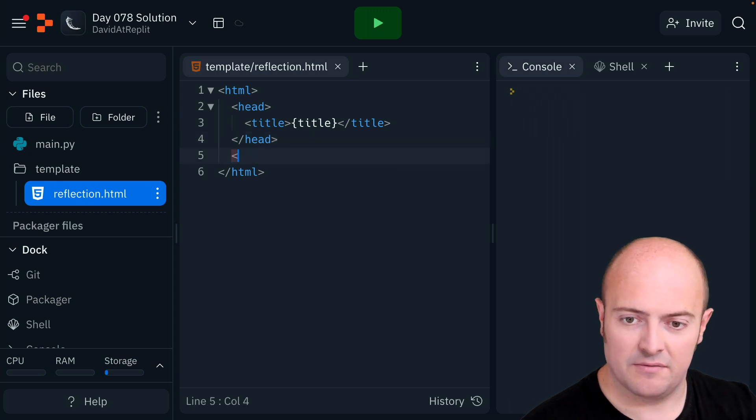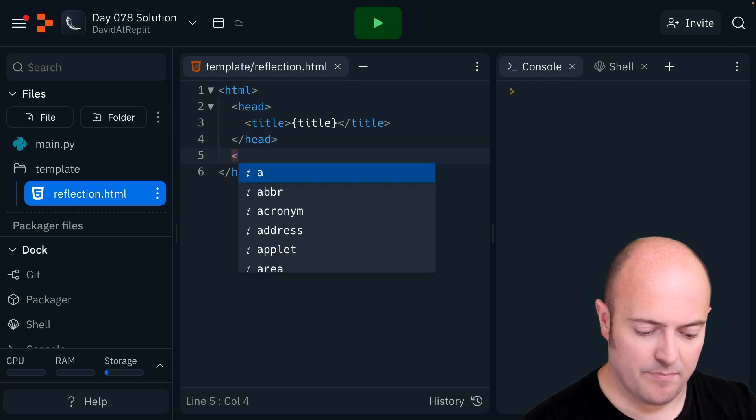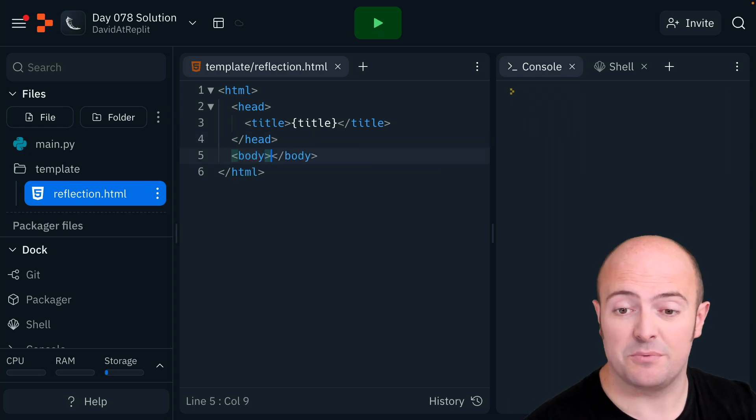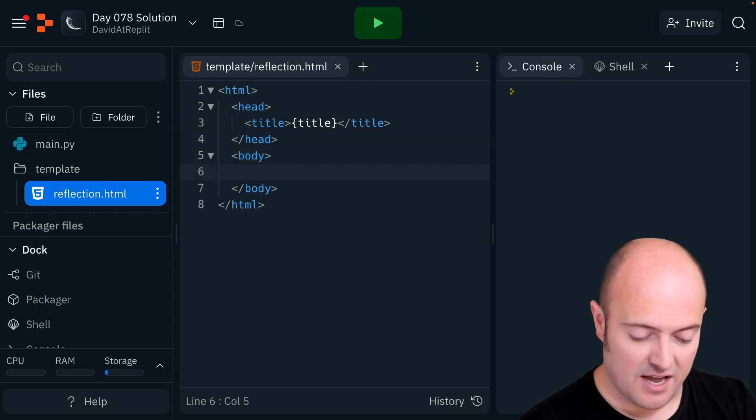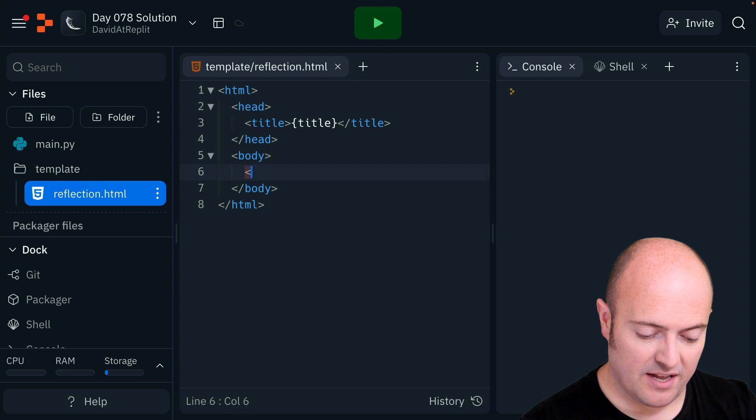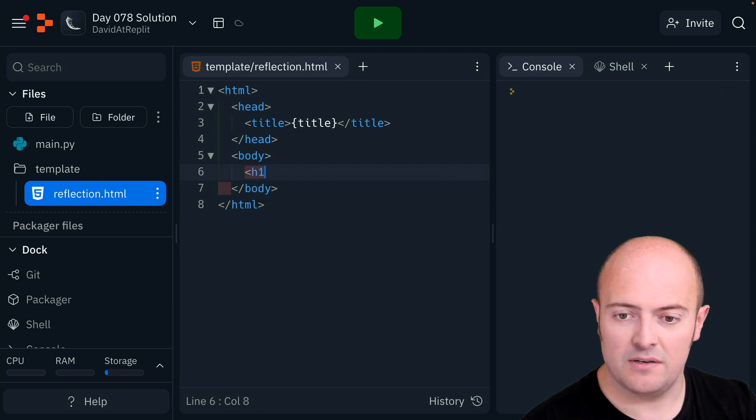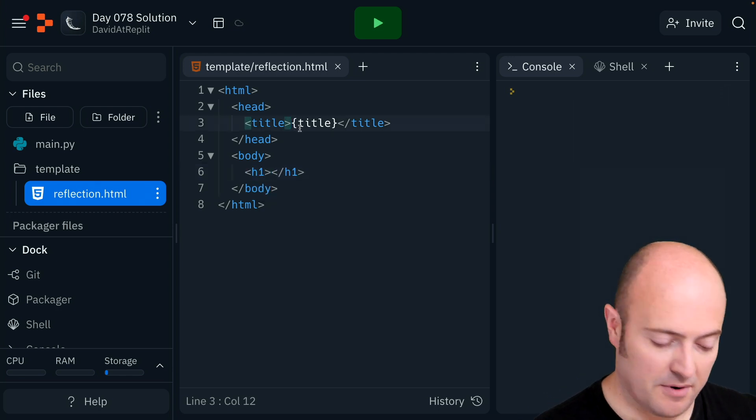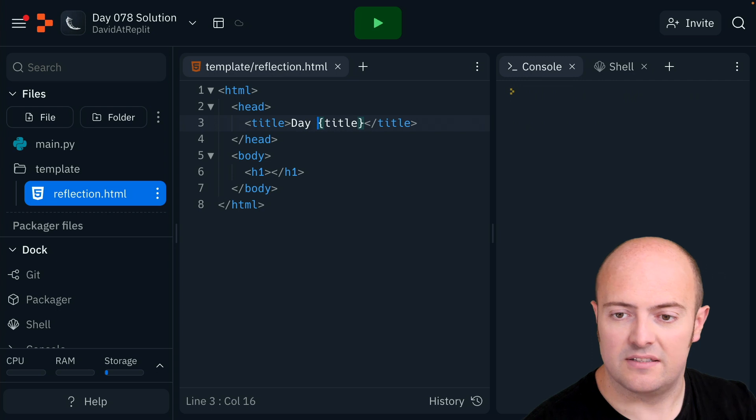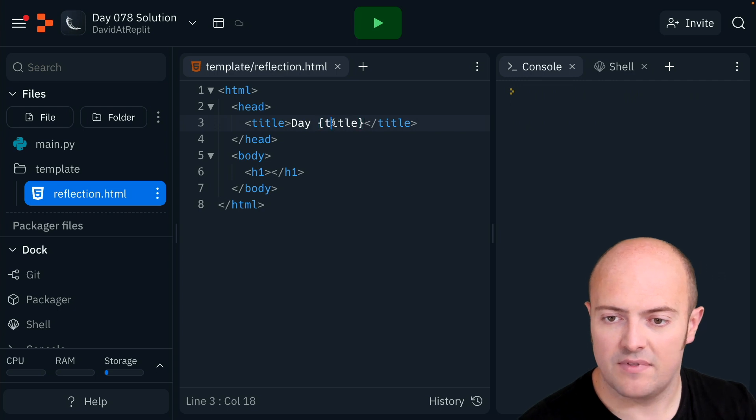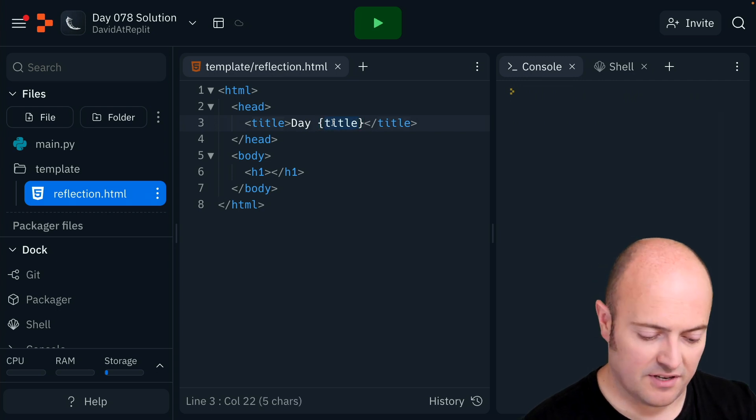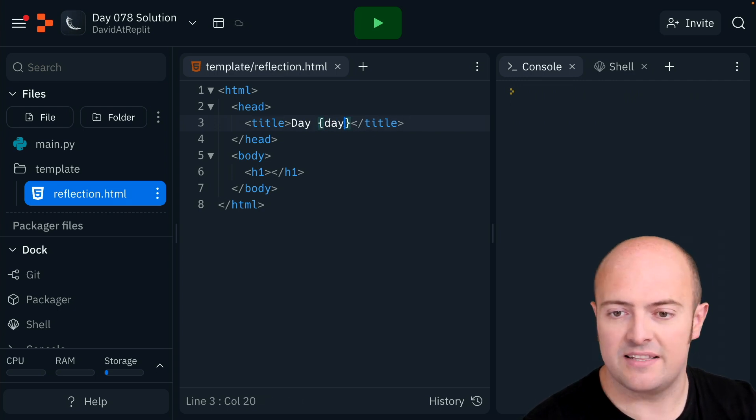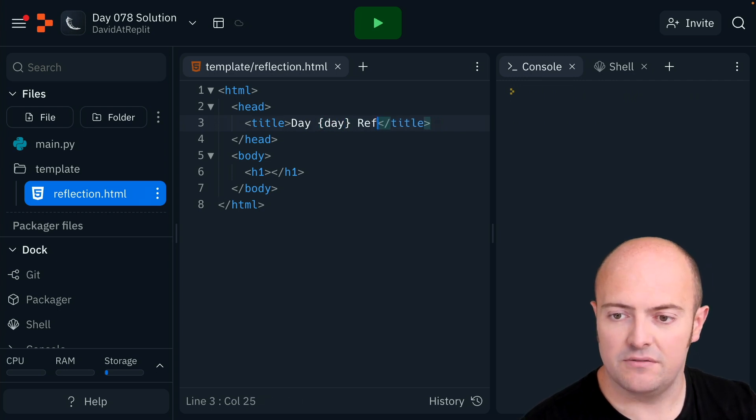I'm going to bring in my body which is the visible stuff. I'm going to bring in an H1, actually it's the day isn't it? So I'm going to put day instead of title, I'm going to put day in there, reflection.